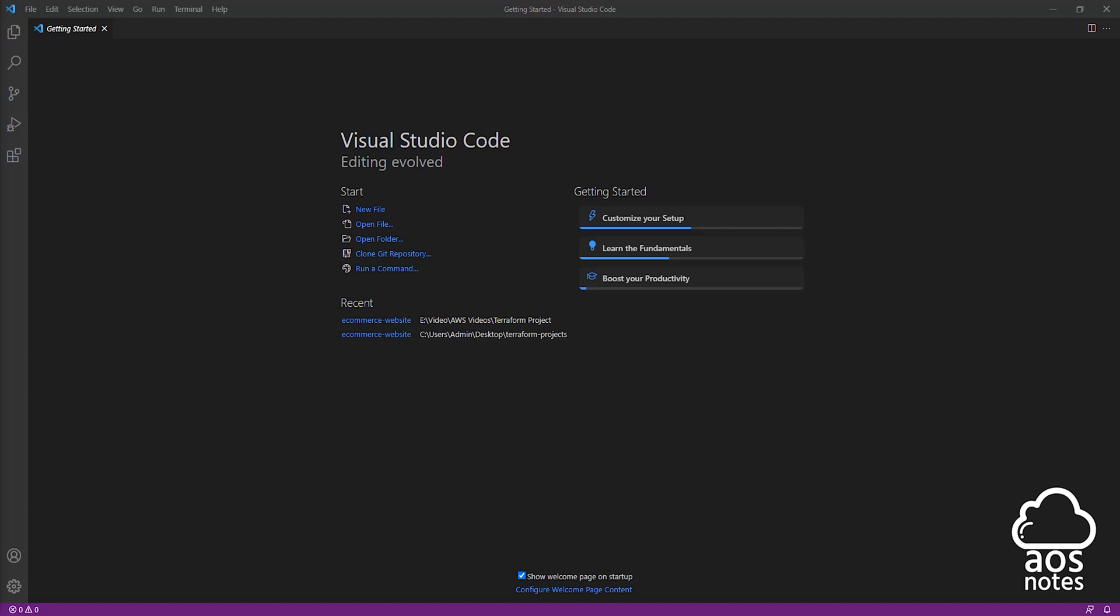Hello and welcome back to another lecture. In this lecture we will authenticate Terraform with AWS using the CLI profile we created in the previous lecture.